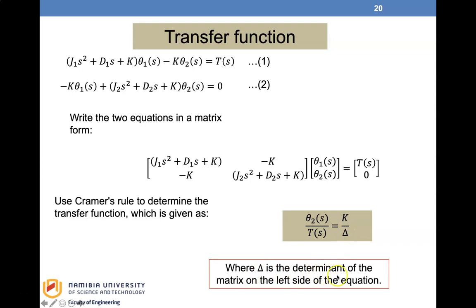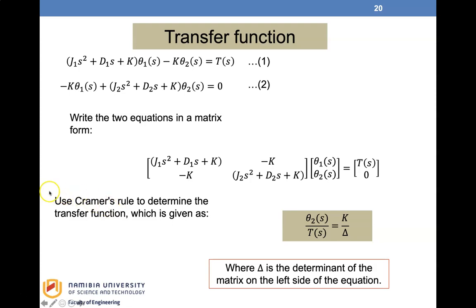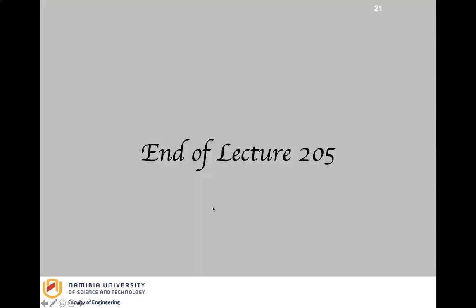The transfer function theta-2 over T(s) equals K over delta, where delta is the determinant of the coefficient matrix — that portion multiplied by the other, minus (−K) times (−K). If you've forgotten Cramer's rule, please refer to my video on the translational system where I explain it, or search online, as you will need it for formulating transfer functions with two sets of equations.